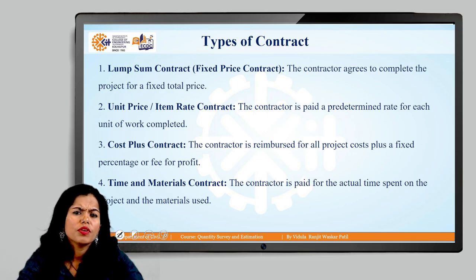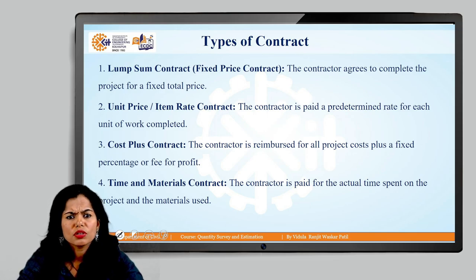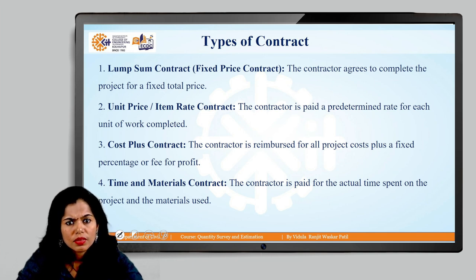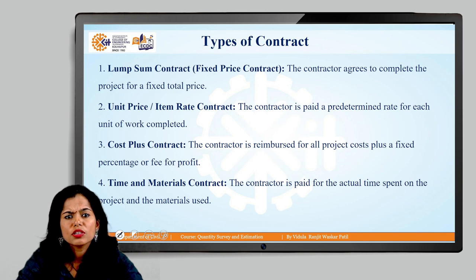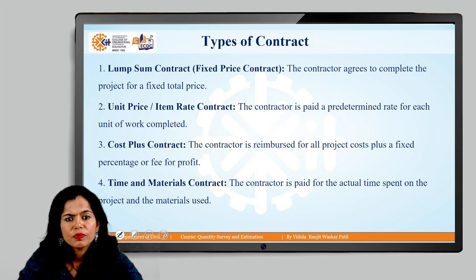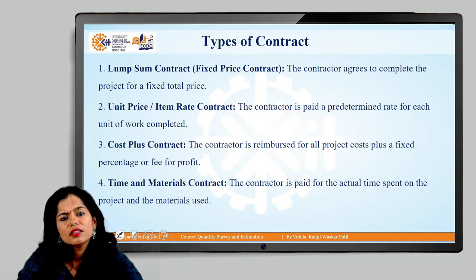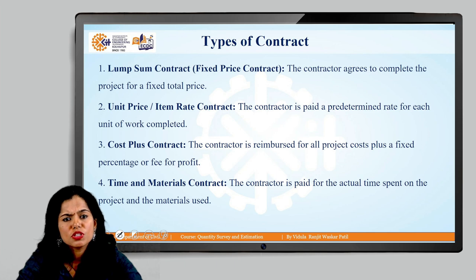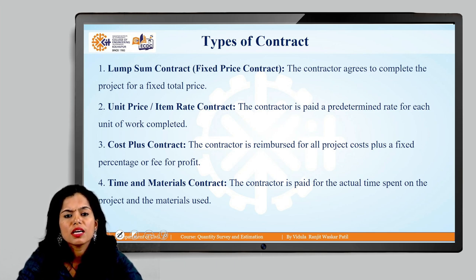Here we have seen various types of contracts. It can be a lump sum contract or a fixed price contract, and also item rate contract, where the contractor will quote their amount in the bill of quantity separately. In the lump sum category, the total cost of the project is mentioned, and the contractor has to agree on the percentage up or down within which it has to work.